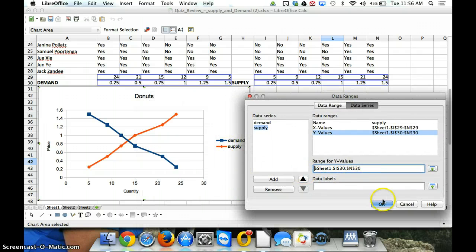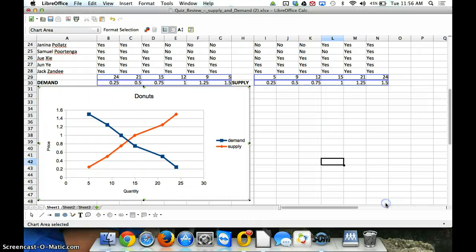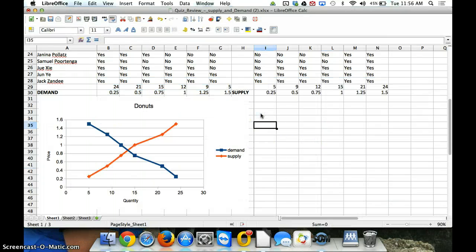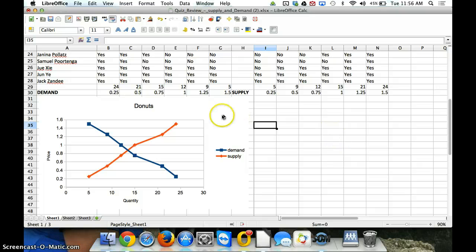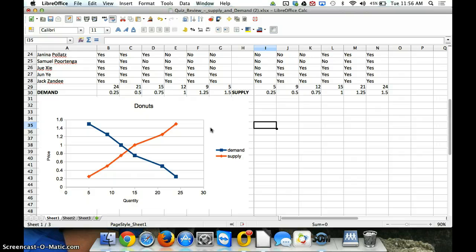Now, we've got demand and supply on the same graph. So, again, for the quiz, you can do two separate graphs, if you so desire, or you can put two curves on the same graph. Thanks for watching. I hope that helps, and I'll see you at your test.